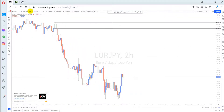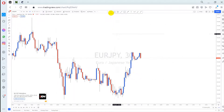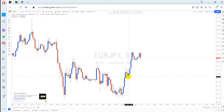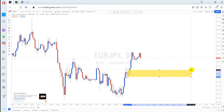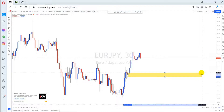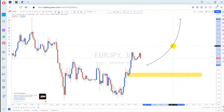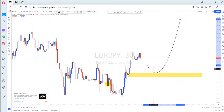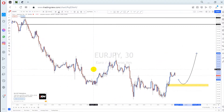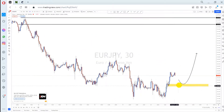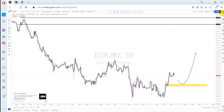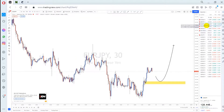On the lower time frame, we have a rally-base-rally, so this will be my demand level where I'll look to buy. When the market opens Monday, this demand level is where I'll look to buy for price to continue going up to the supply level at the top. The setup on EUR/JPY is the same as EUR/USD — wait for price to come to the demand level, buy, and target the supply level above.